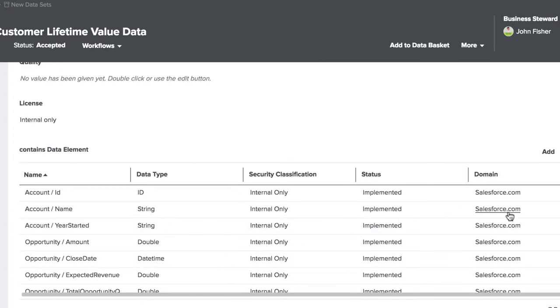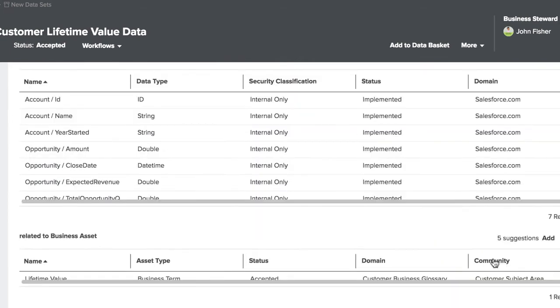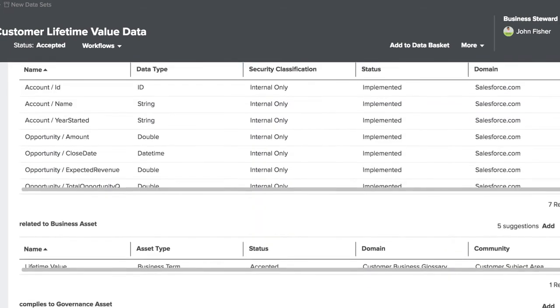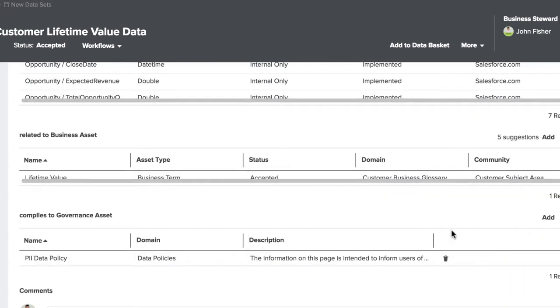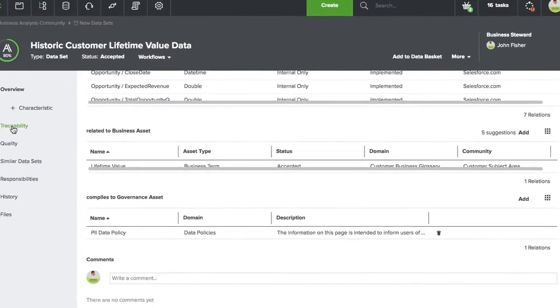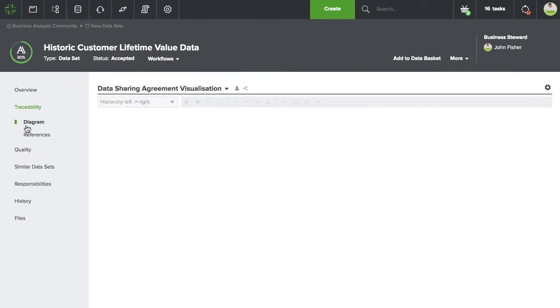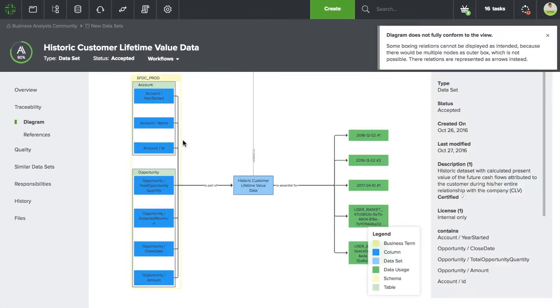Think of it as an Amazon of data where you can come and shop for data. You can search for the data you're looking for, and if you find it, you can also look at the other elements that are related to that data.